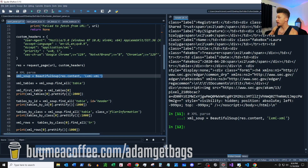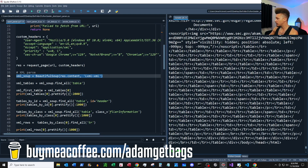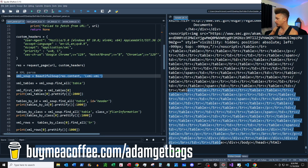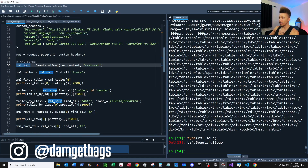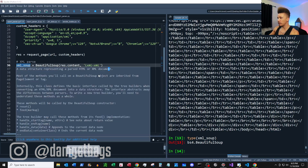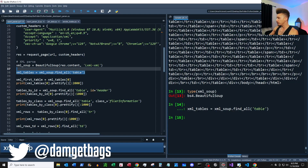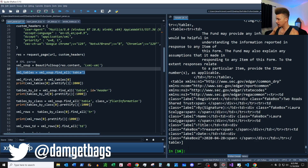Now we're going to start working with our response. Here's res.content — as you can see it's a bunch of content. This next line of code begins parsing the content. As you can see it's some HTML with a bunch of nested tables. Now that we've got our BeautifulSoup object, we can start parsing through it. The first thing we're going to do is find all of the tables inside of our soup.